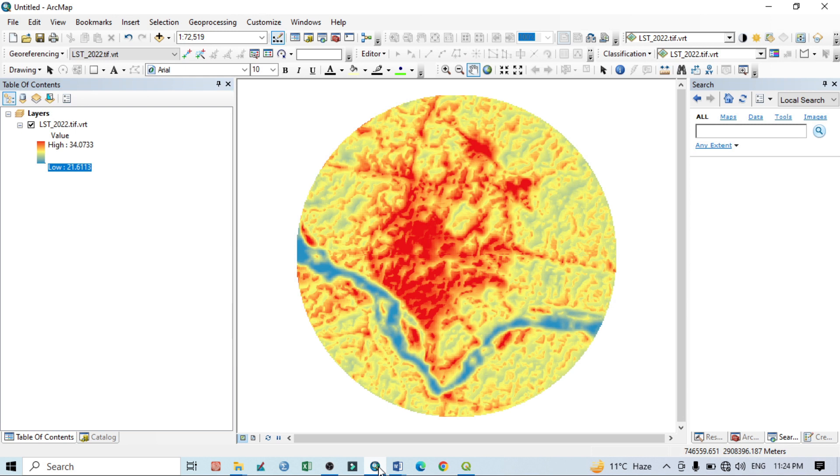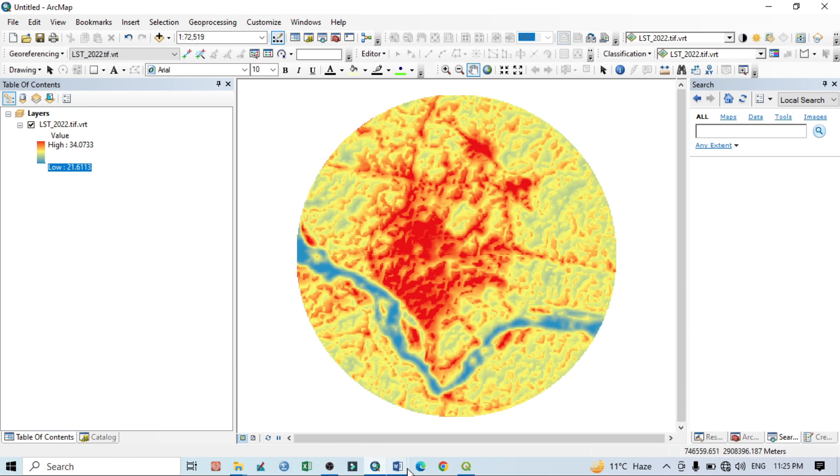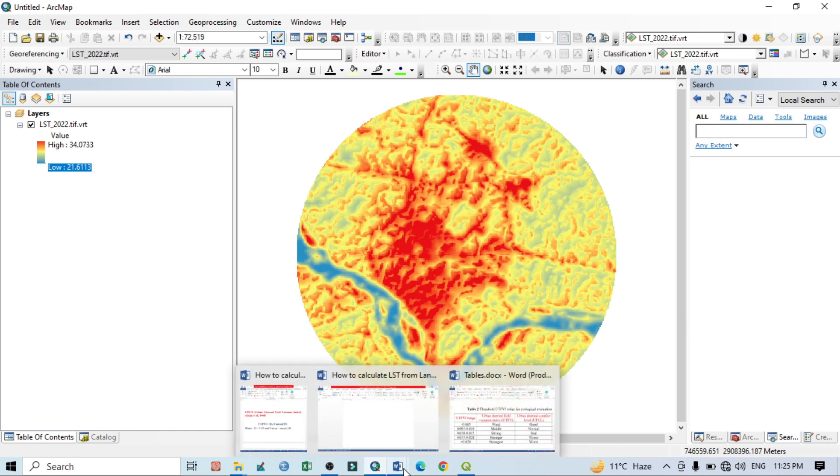Nowadays this is a very commonly used measure or technique to identify urban hotspots as well as urban comfort areas within urban regions. Before going to do it in ArcGIS, we want to know the theoretical background of this UTFVI.